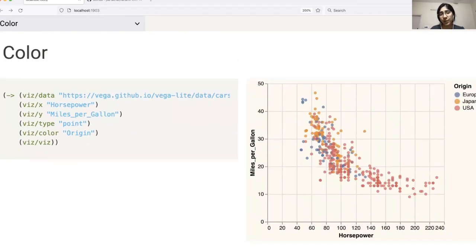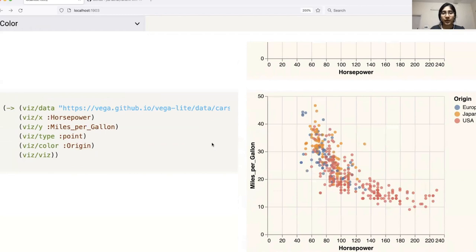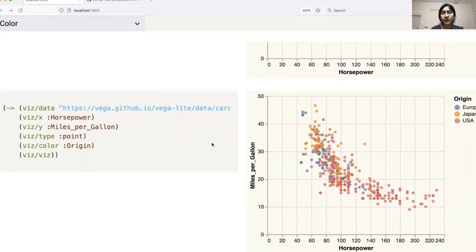We also have the ability to specify color. Another thing that I would like to mention here is that you can use keywords instead of strings while passing parameters into the function. This syntax might feel more familiar and comfortable to seasoned Clojurians.